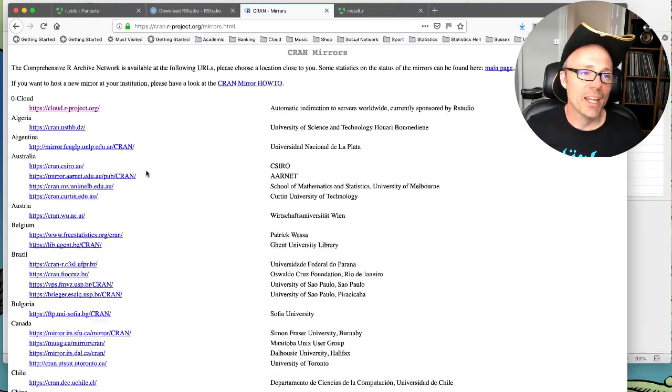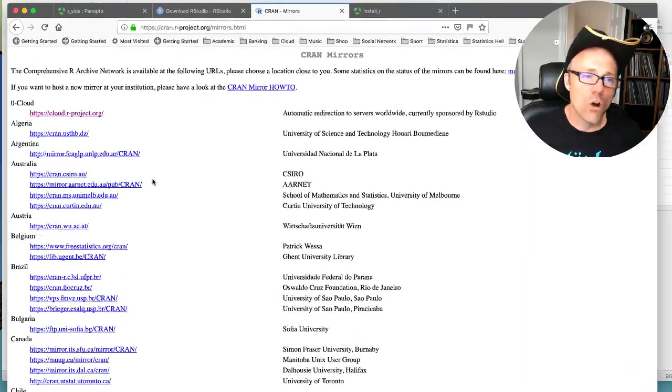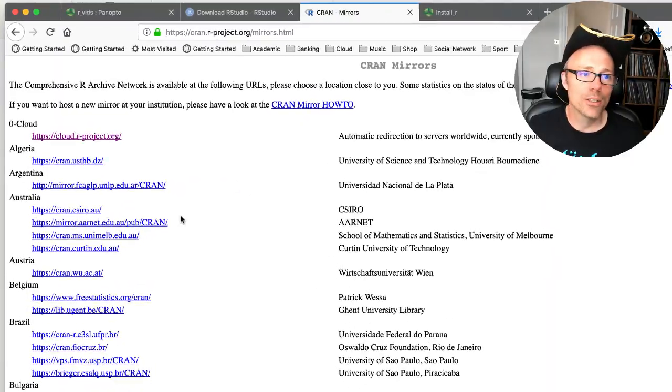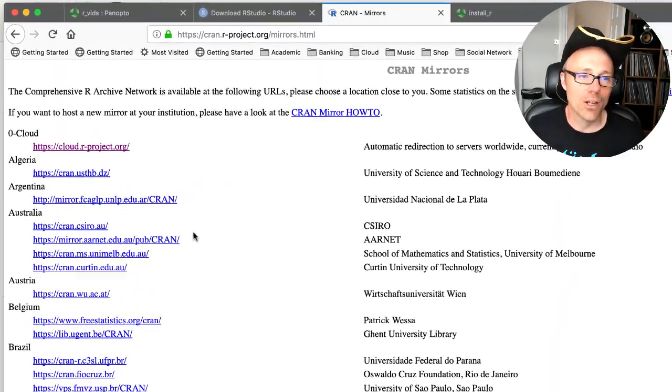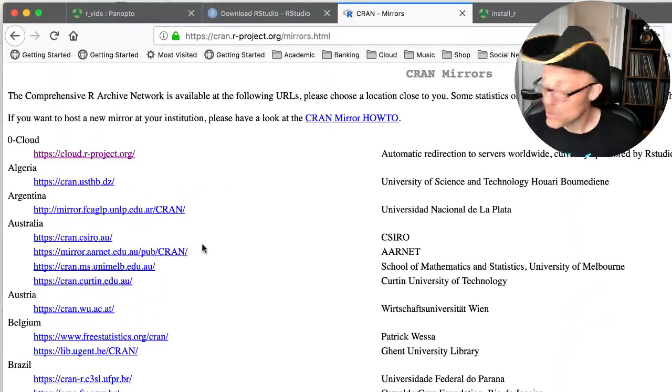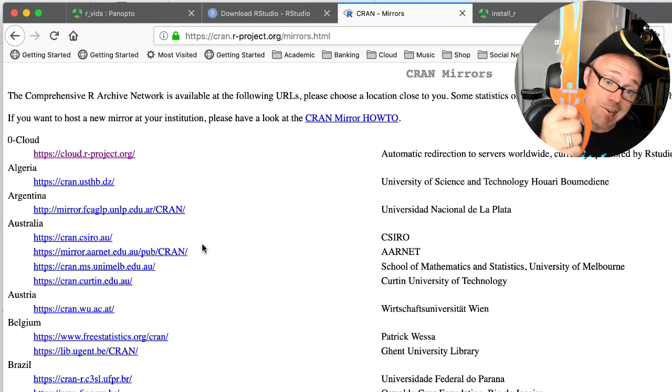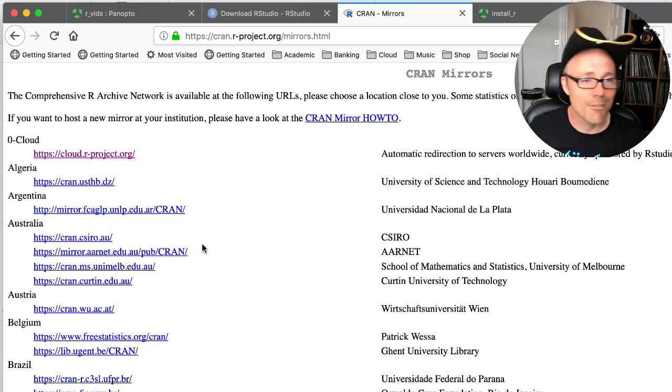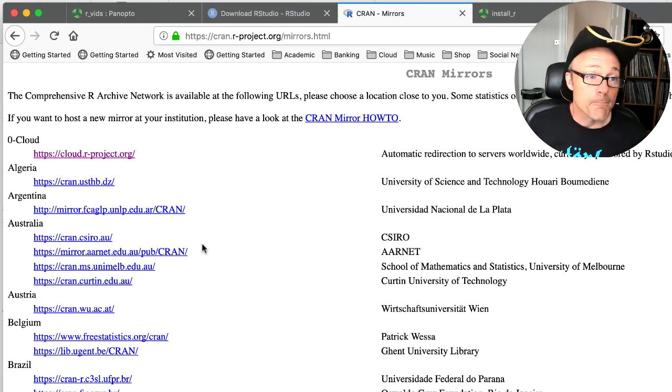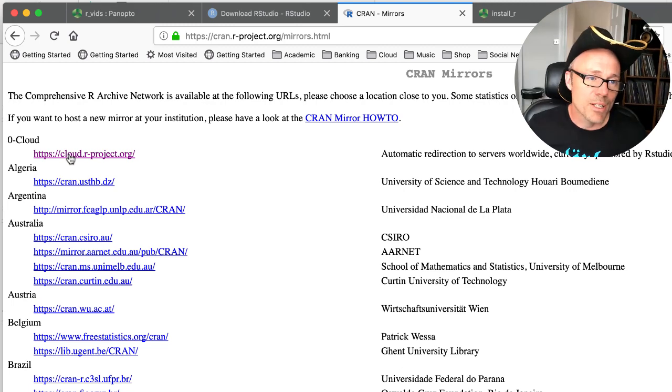And that takes you to a page with a rather horrible list of places that you can download R from. And if that looks frightening, just remember pirate sword. Everything's fine again. You can click on any of those. You may as well click on the top one.